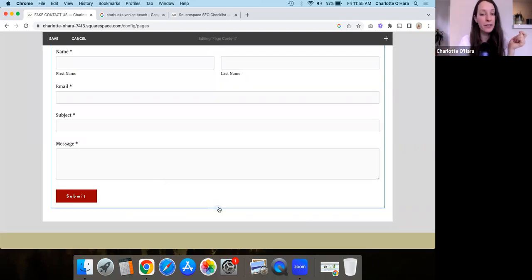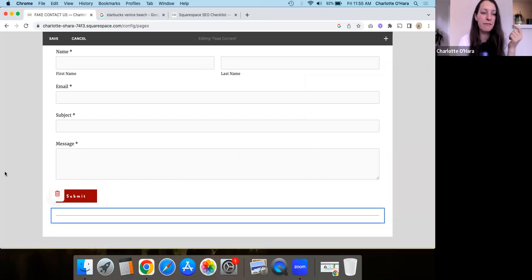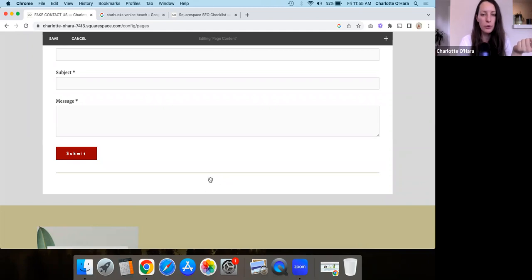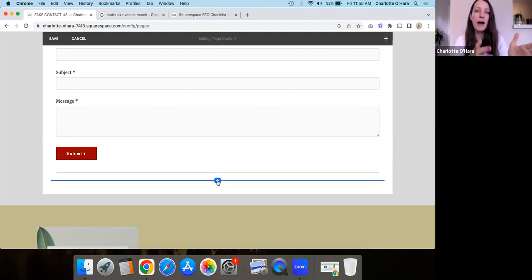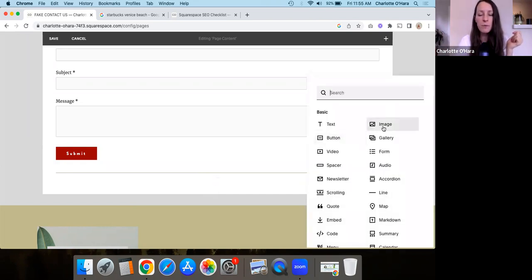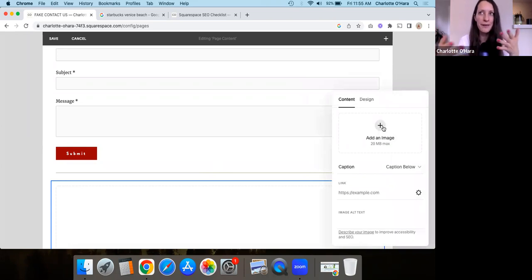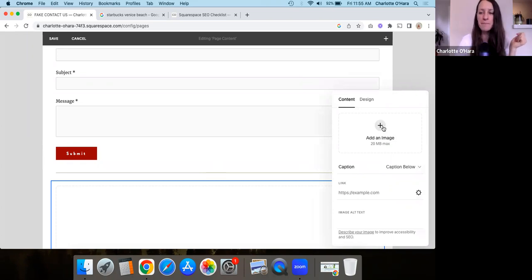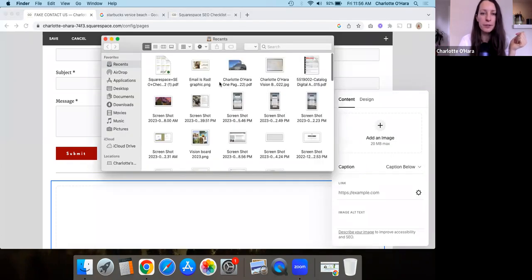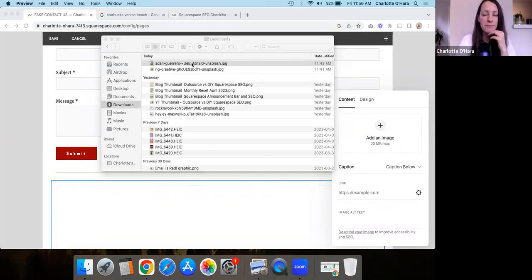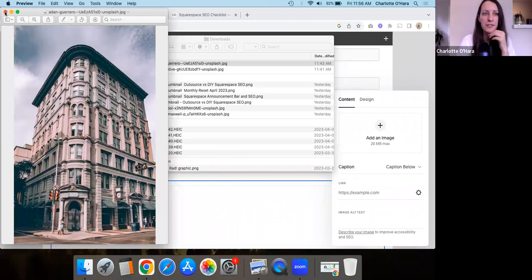And another thing that you might want to do as well, especially if you have a physical business is you might want to add images on your website, or on your images on the contact page of your business or your office or something. And the reason why we want to add images is because first of all, it's really helpful for people who are like finding your business, right? Like if they're showing up to do business with you, then it helps to like see it visually.